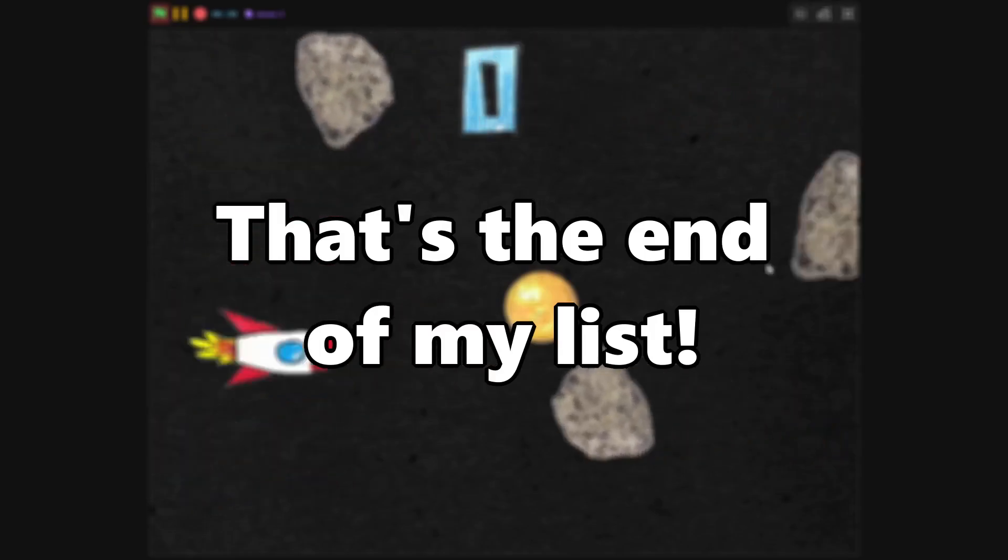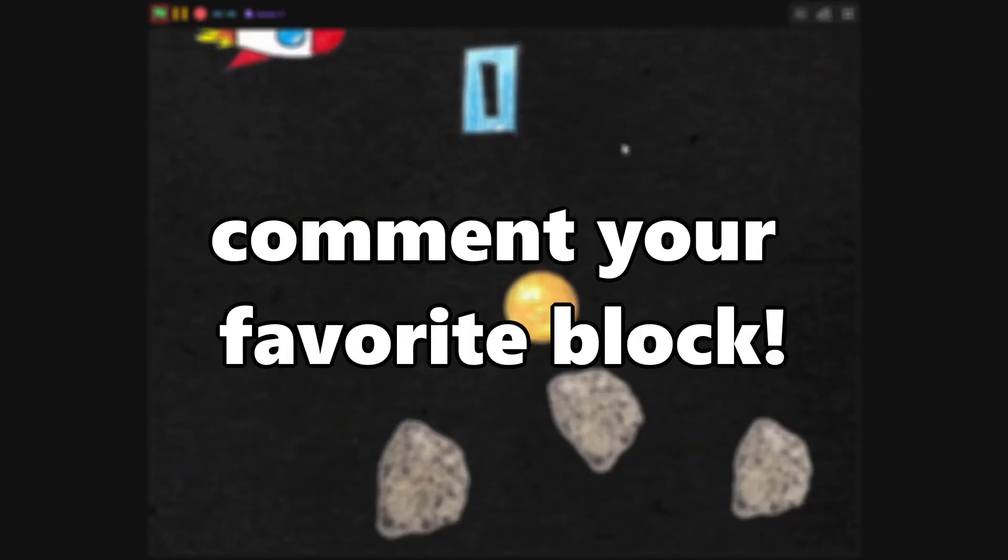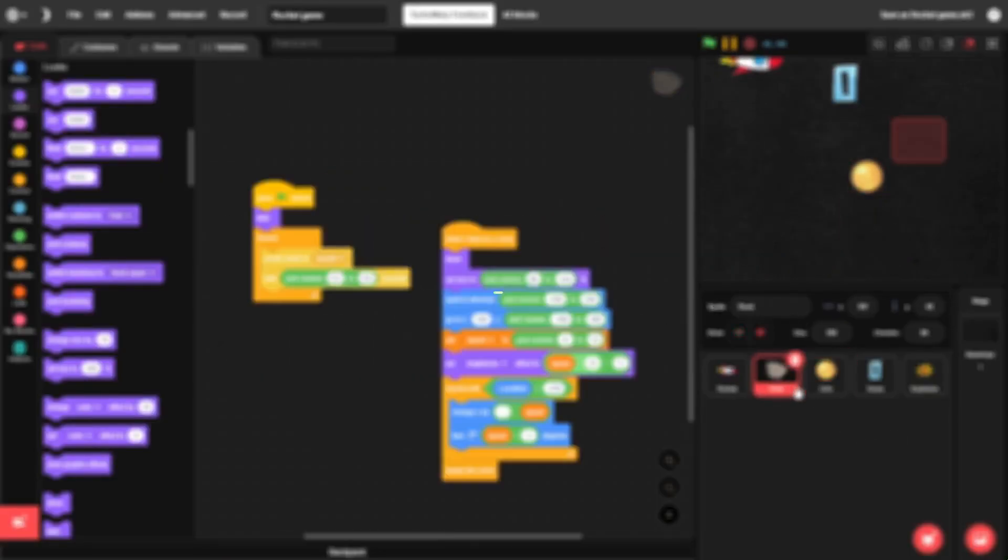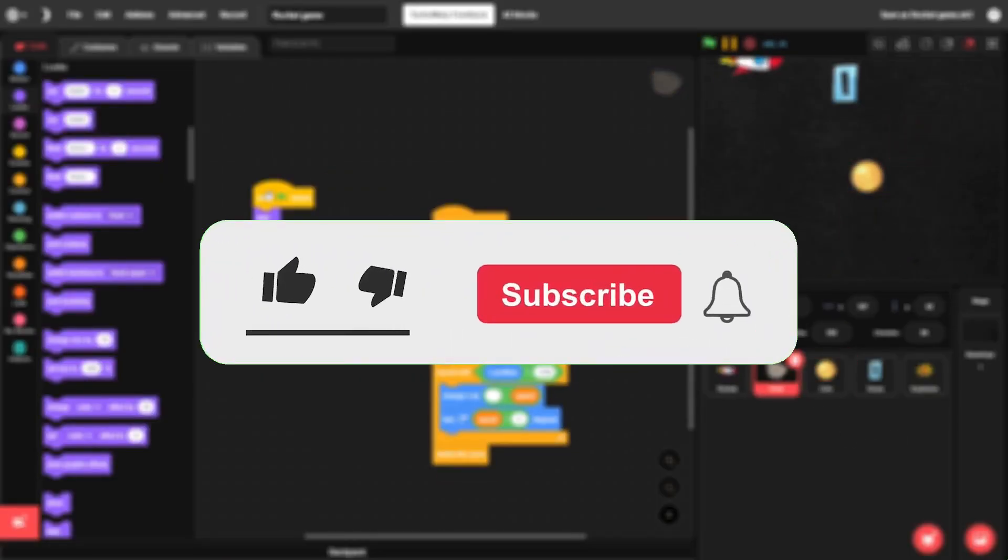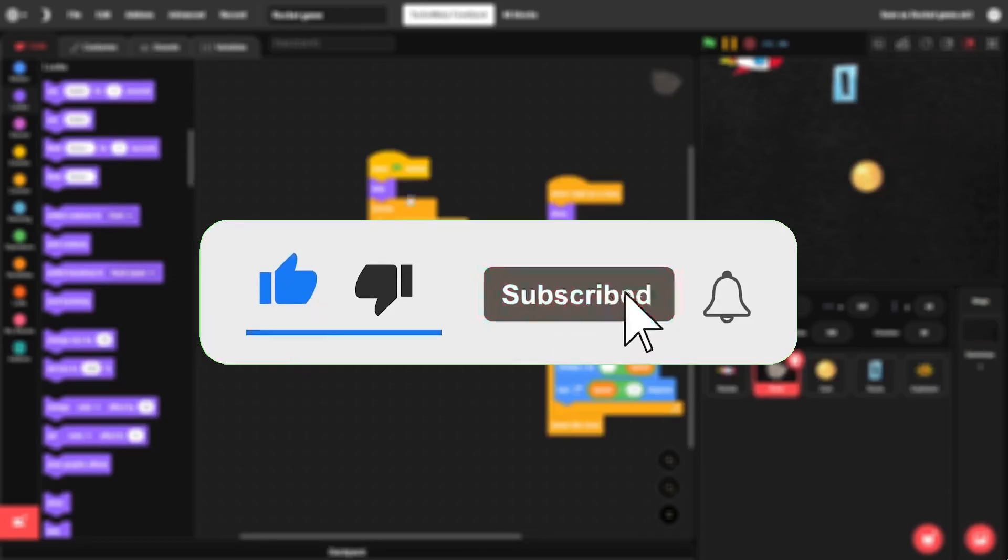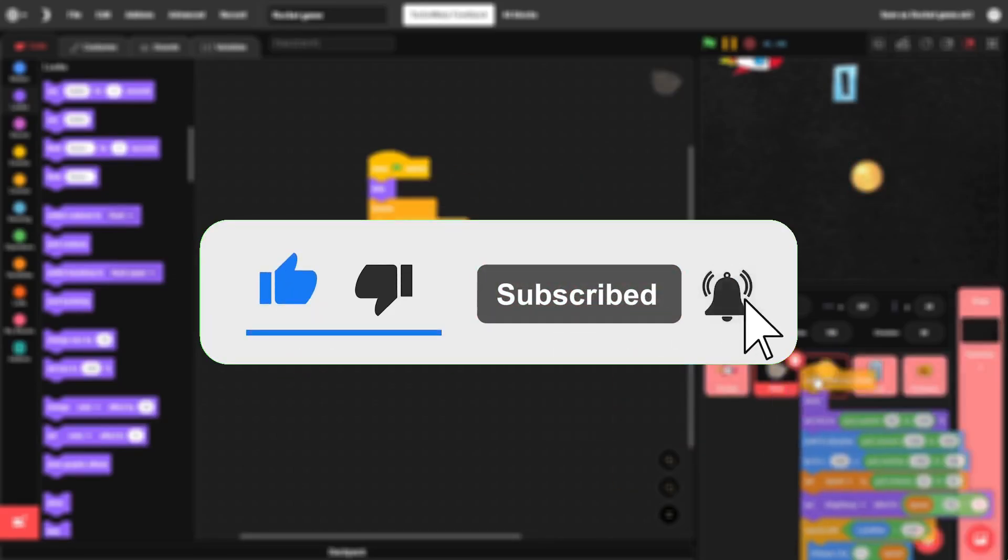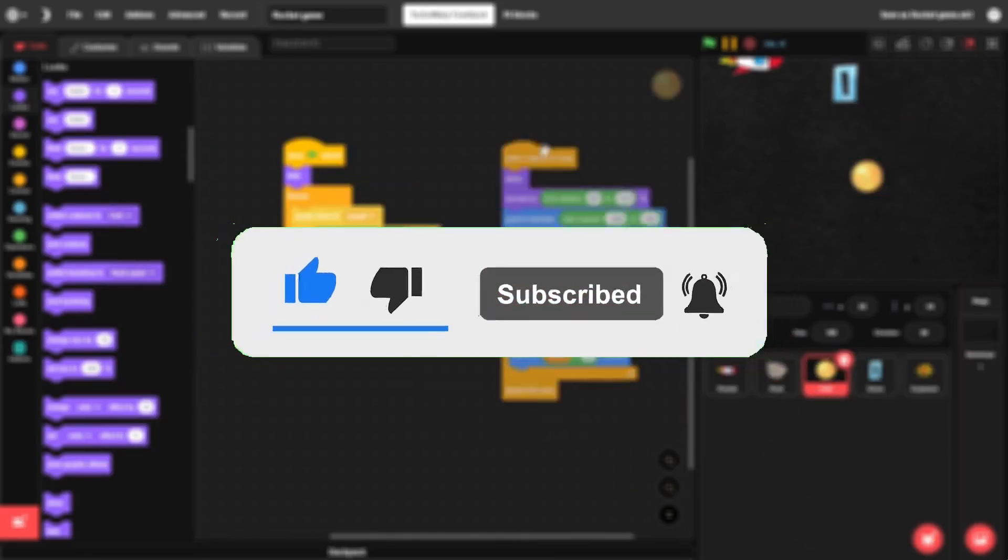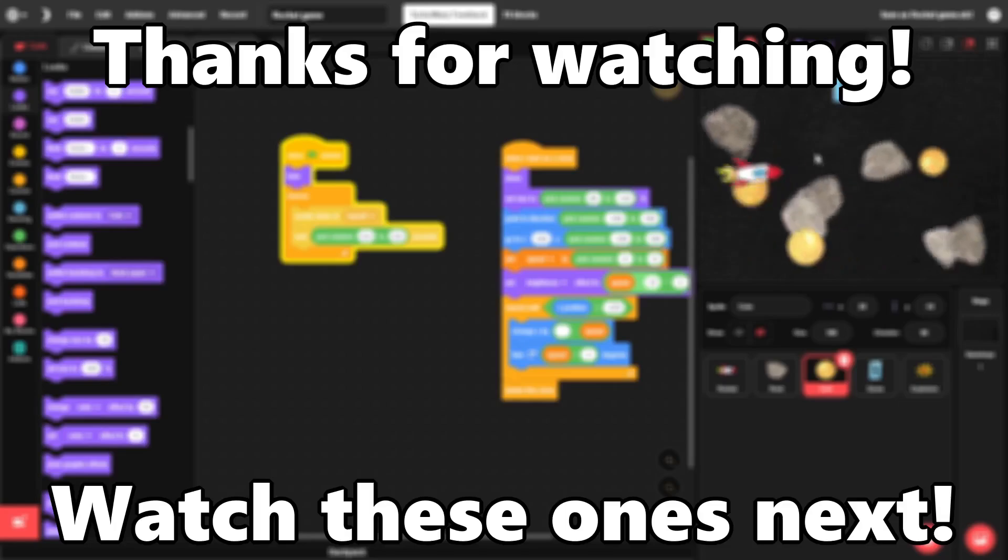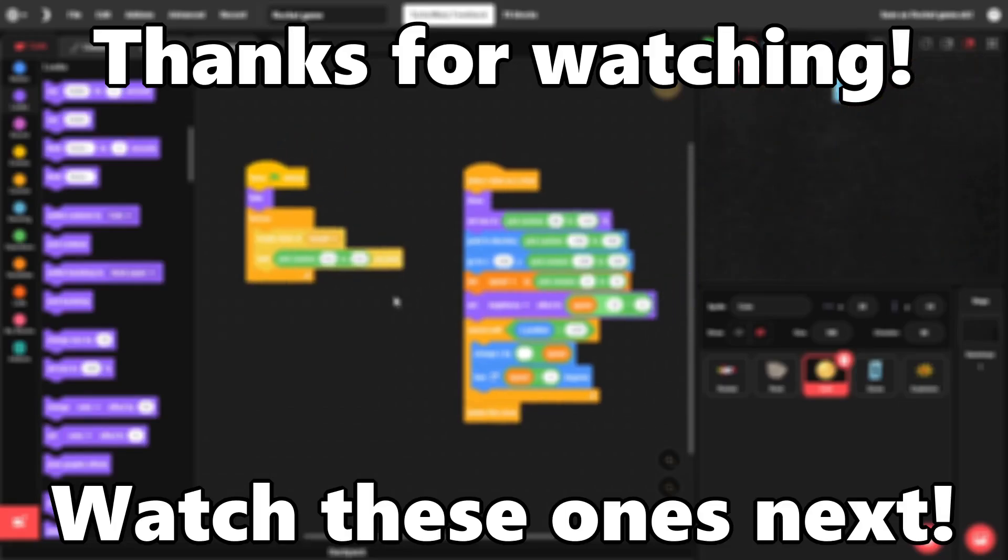That's the end of my list! Tell me in the comments what your favorite block is. This video took me forever to make, so I'd really appreciate it if you'd like and subscribe for more Scratch videos like this. Thanks for watching, and I'll see you in the next video.